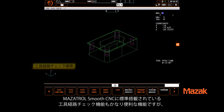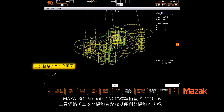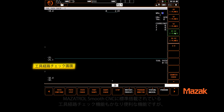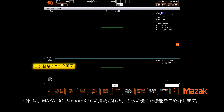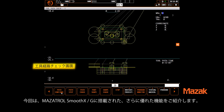At its most basic, simple line graphics, as shown here, are standard on all of our smooth controls. This simple tool is very useful and can really help your comfort level, but the Smooth G and the Smooth X controls offer much more.